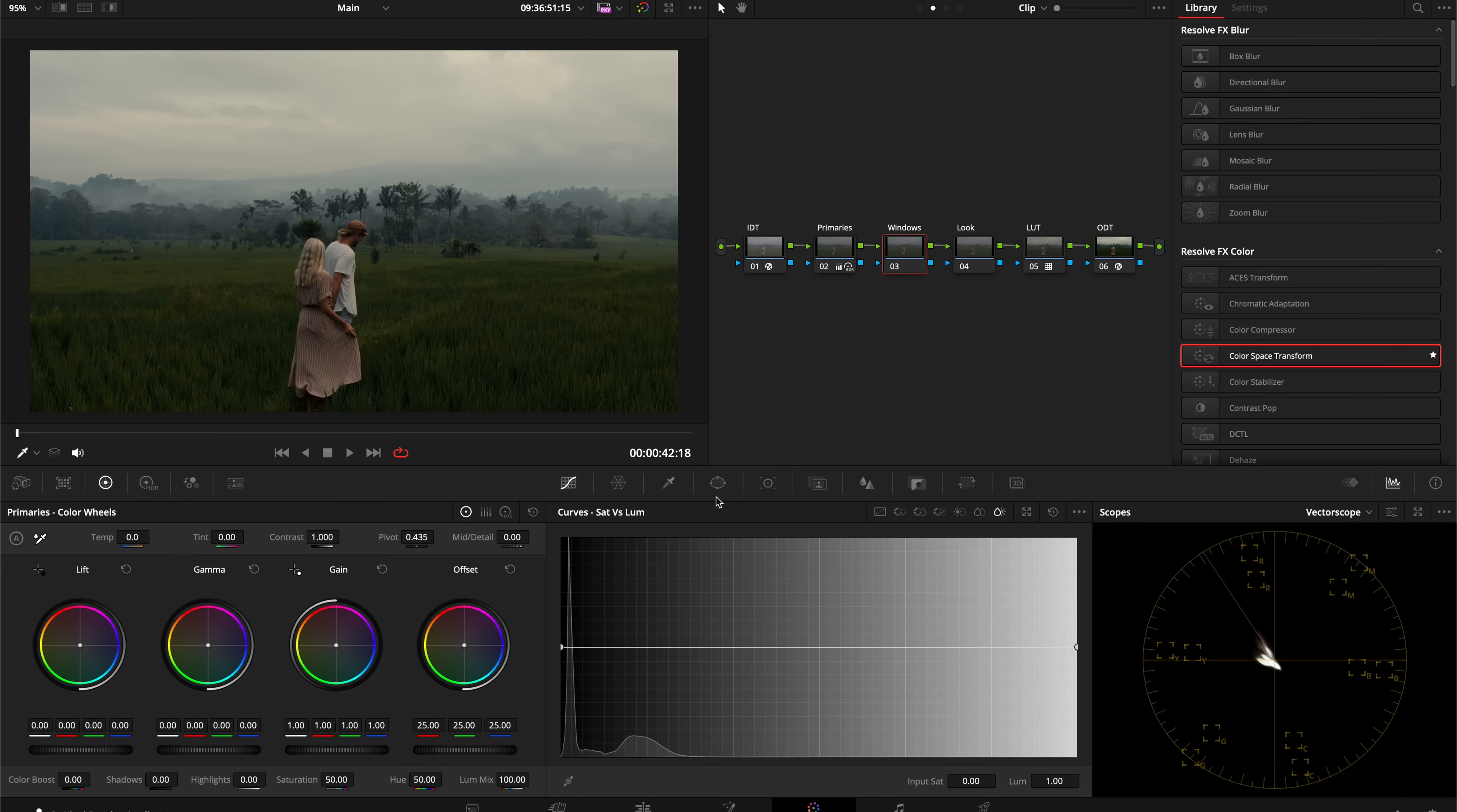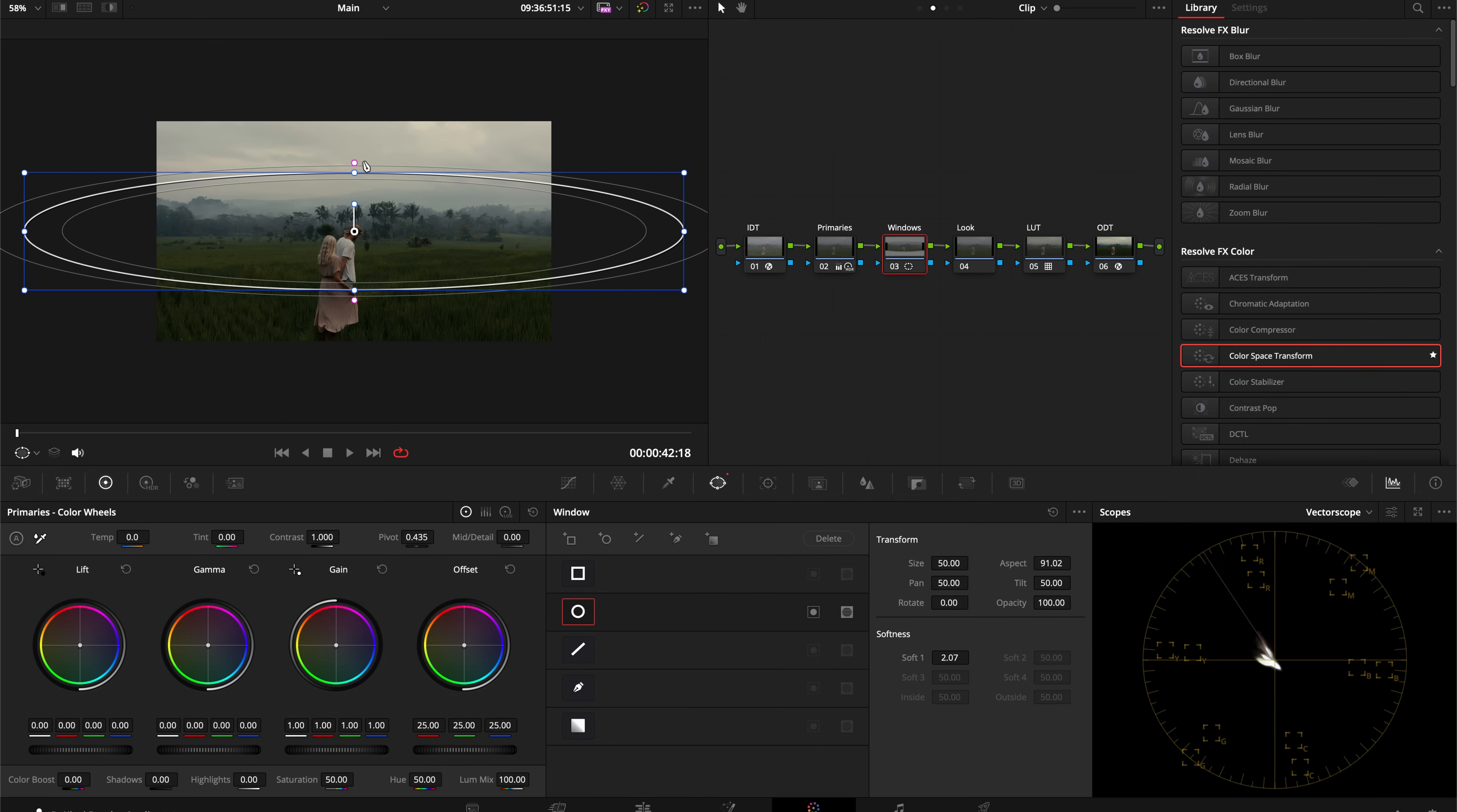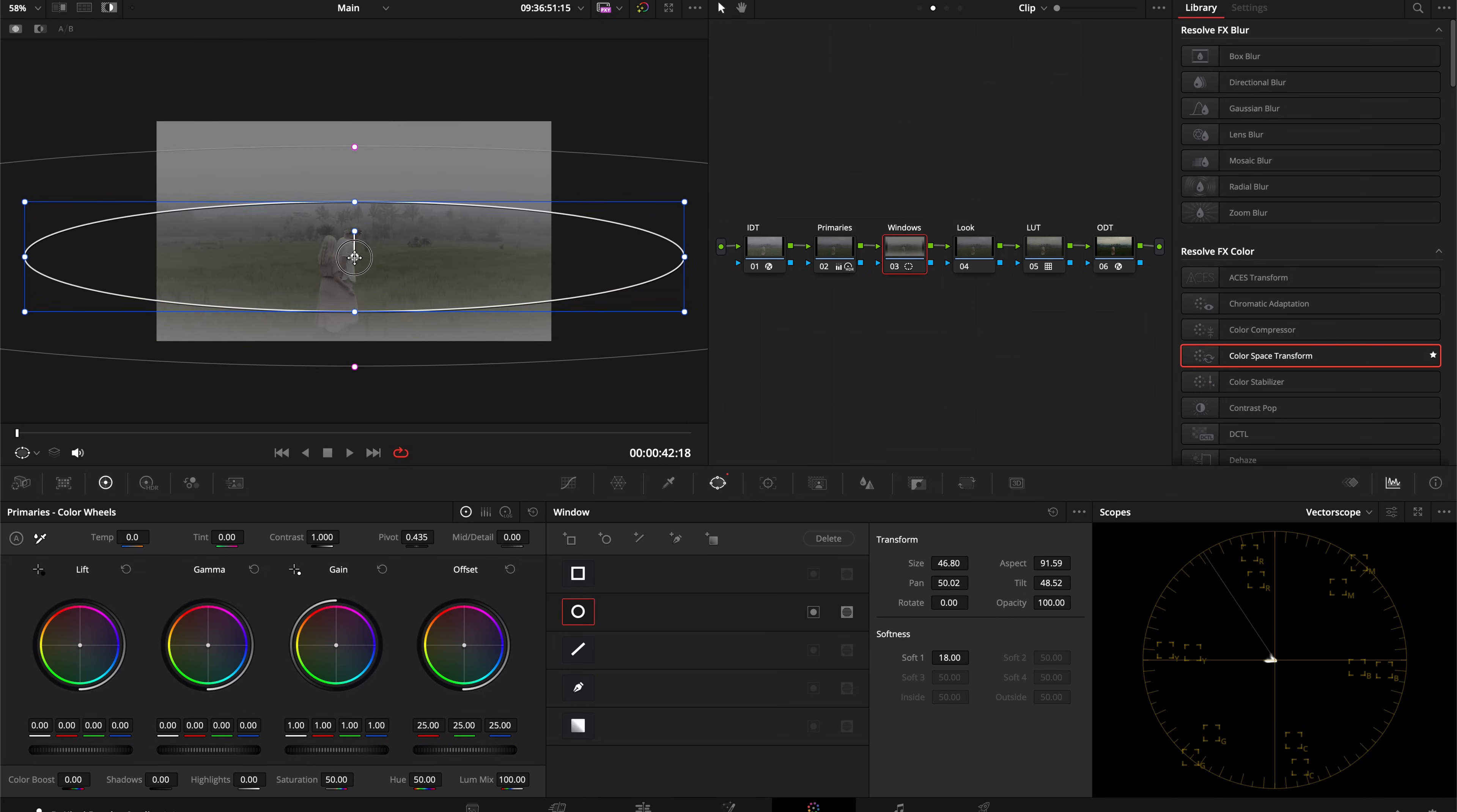As far as saturation, I like where it's at, so I'm not going to touch that. Now I'm going to go into my power windows and grab a circular power window, zoom out, make this nice and wide, and feather it out.